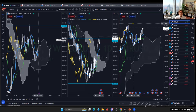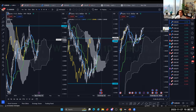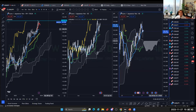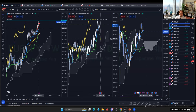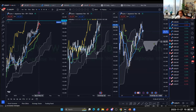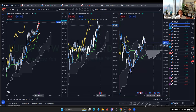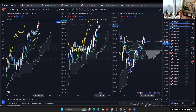EUR/JPY is also ranging near the resistance at the round number of 164. The daily kumo is flat, kijunsen flat, and the four-hour kumo just twisted — this is a newborn kumo. Momentum is really weak, so let's see if it breaks the resistance. For now it's better to focus on other pairs.